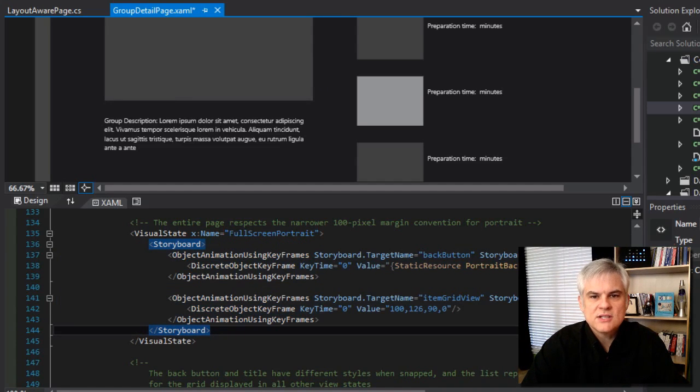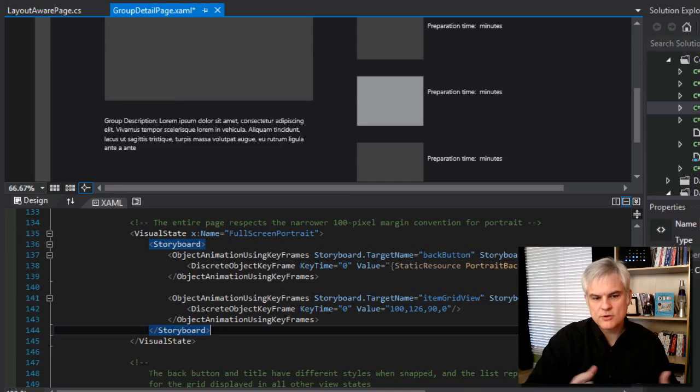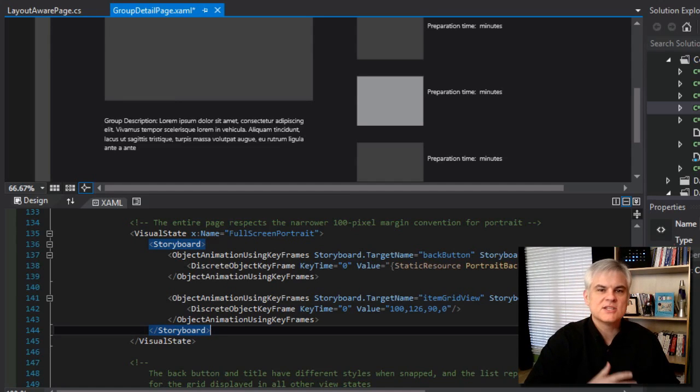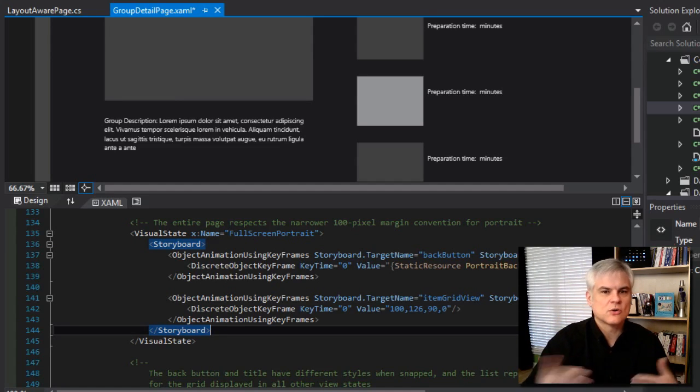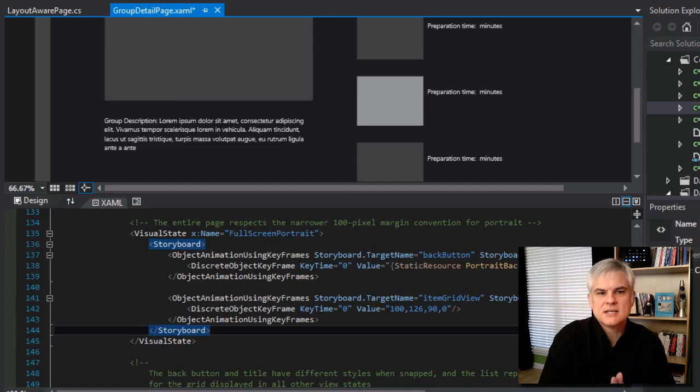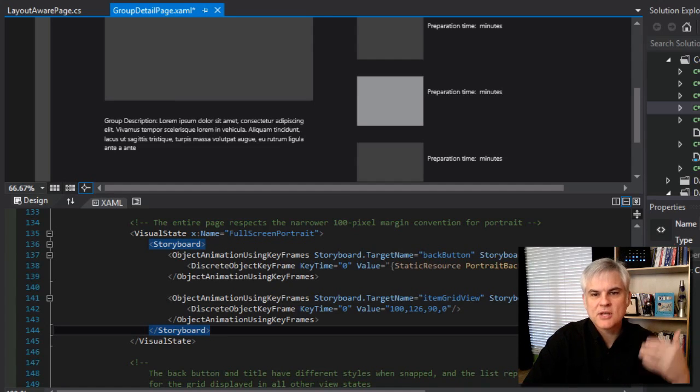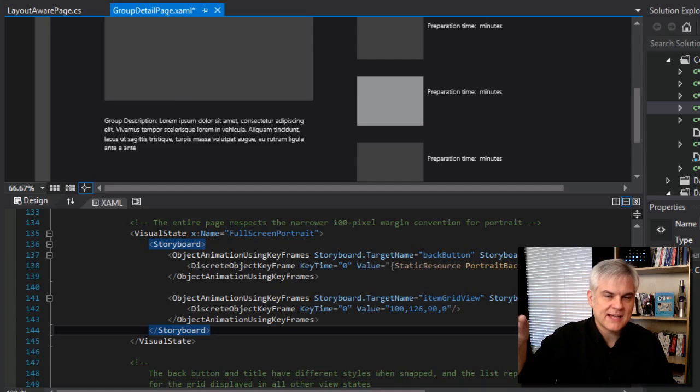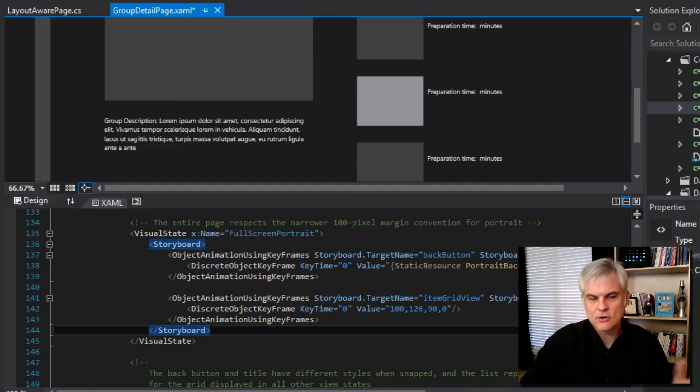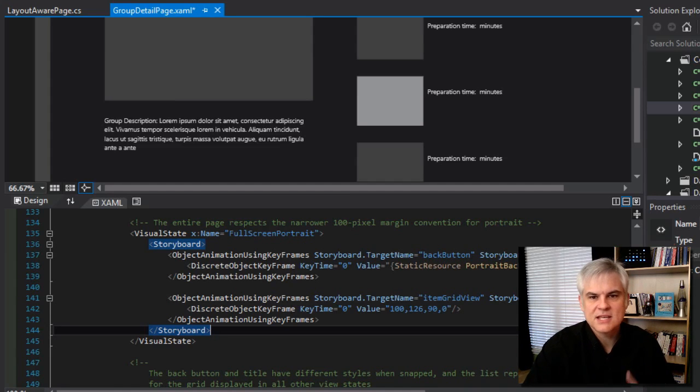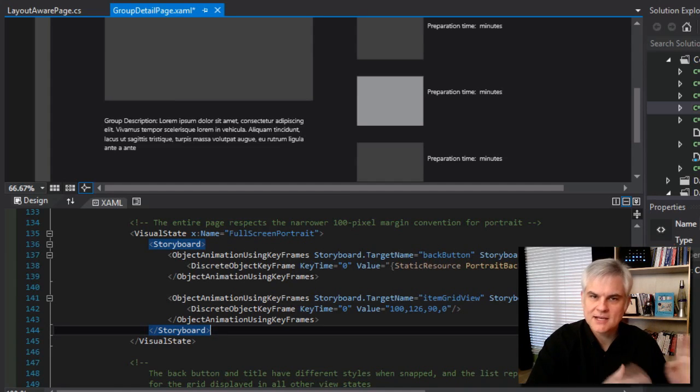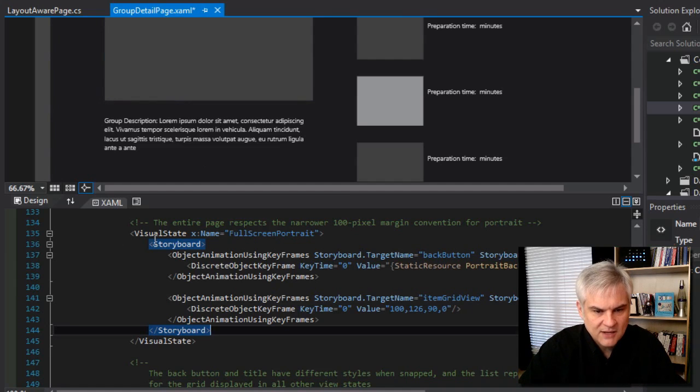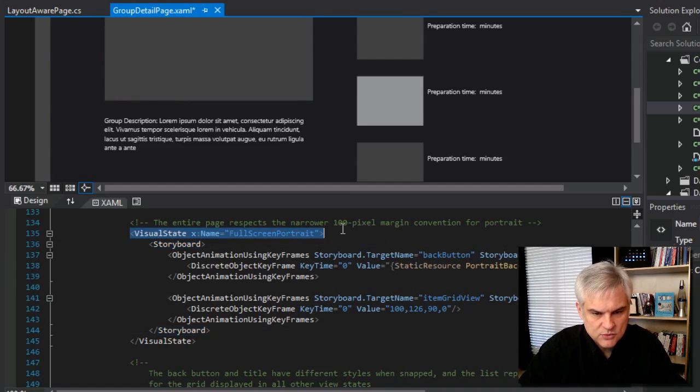All right. So let's talk about the transitions in the storyboards that since we're right here, when the window changes sizes due to snapping orientation or whatever, the visual state manager will pick the visual state that matches the application view state that it was given from that invalidate view state method or what have you. So it's either going to be full screen landscape, full screen portrait, filled or snapped, like I said earlier.